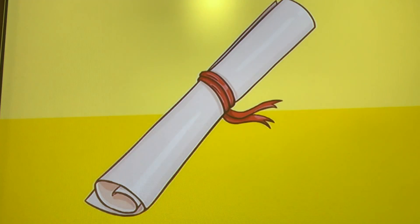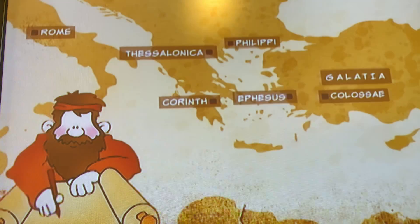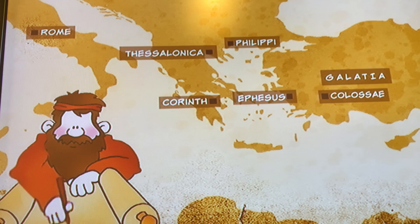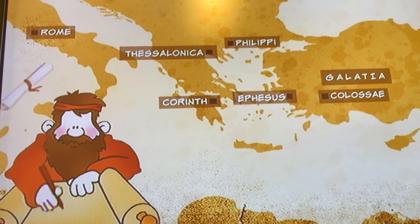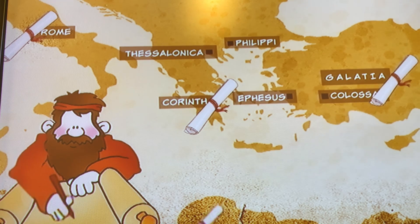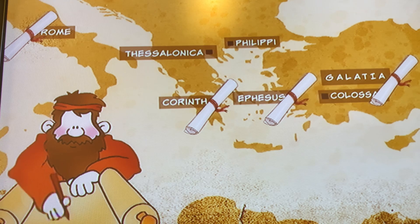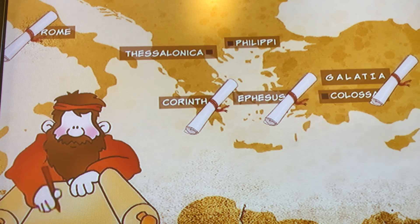People in the Bible also wrote letters. A man named Paul wrote a lot of letters. He sent his letters to people who lived in Rome, in Corinth, in Galatia, in Ephesus — all different cities. And his letters told people how Christians should live.